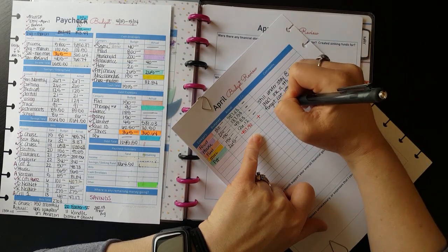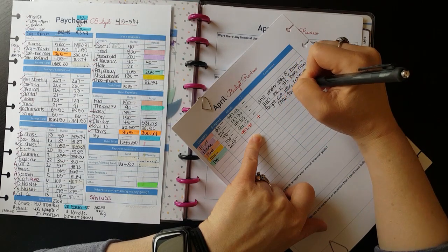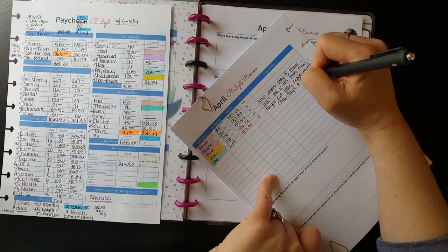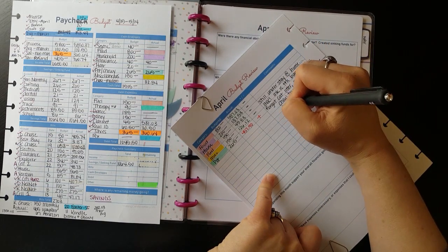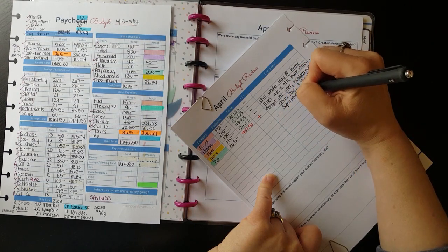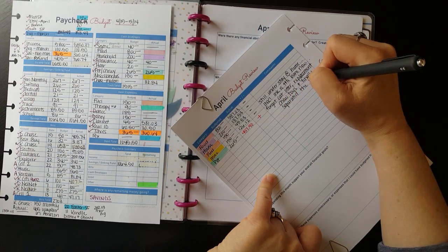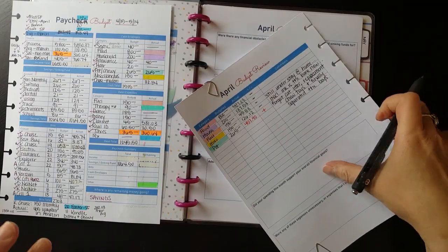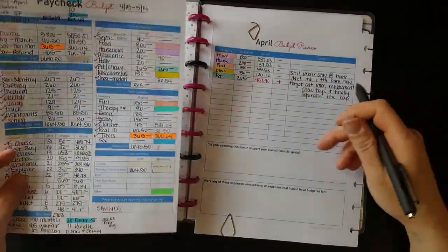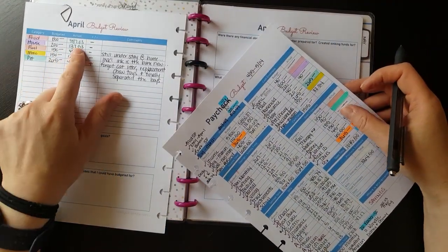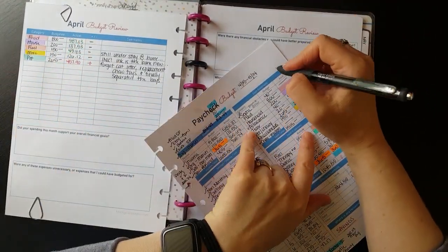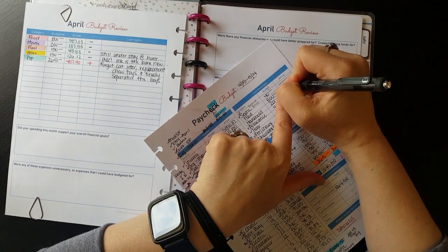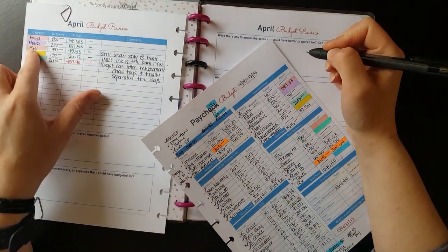Finally, our pet category. I budgeted $265 this month. It was our Chewy eight-week auto ship with food for our cat, our dog, and our two bunnies, as well as some toys and training treats for our pup. We ended up spending $457.90. In some of the questions on these review sheets that I will go through at the end of the video, I do reflect back on what happened this month that contributed to us spending so much more money in our pet category.